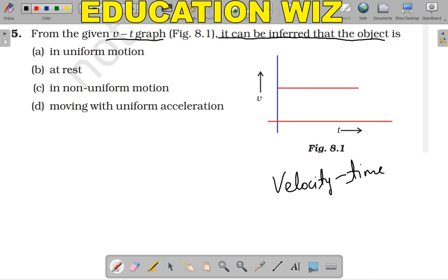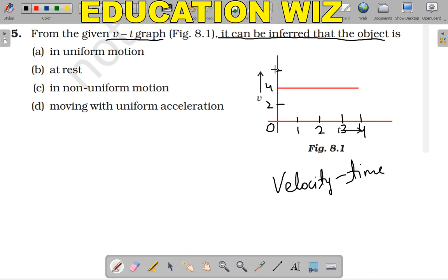To make this question simple, I will put some values in this graph. On the velocity axis and time axis, we will mark time as 1 second, 2 seconds, 3 seconds, and 4 seconds. Velocity is marked at 2 meters per second, 4 meters per second, and 6 meters per second. Time is in seconds and velocity is in meters per second.